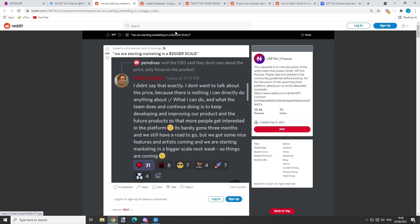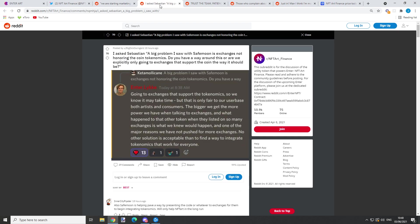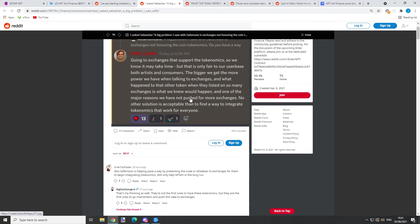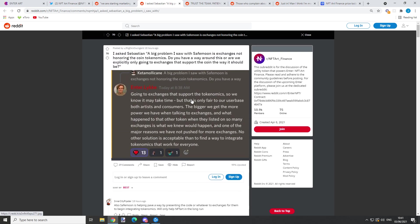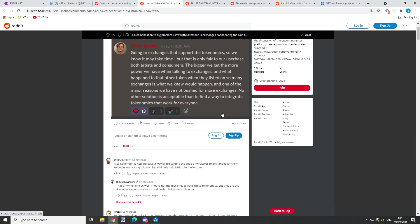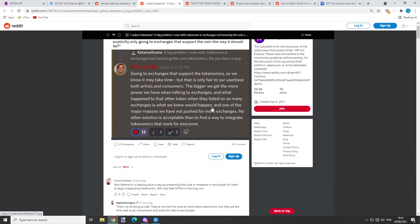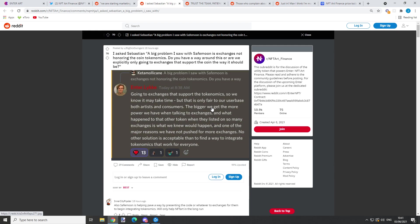Right here I asked Sebastian: 'A big problem I saw with Safemoon is exchanges not honoring the coin tokenomics. Do you have a way around this, or are we explicitly only going to exchanges that support the coin the way it should be?' That's a great question, and here's the great answer - you are all probably waiting for this token to list on some major exchanges.